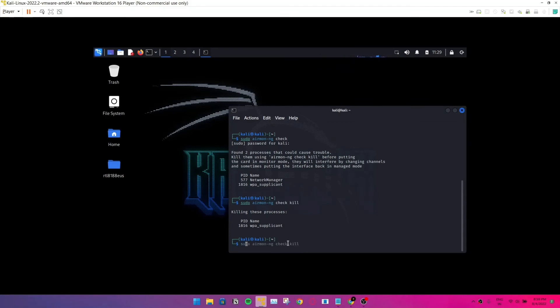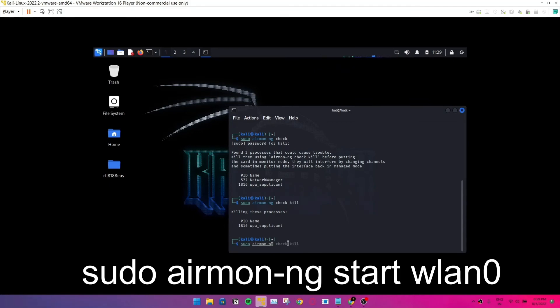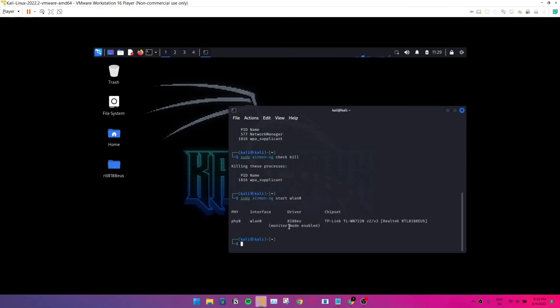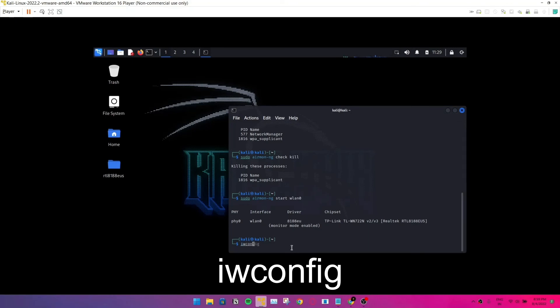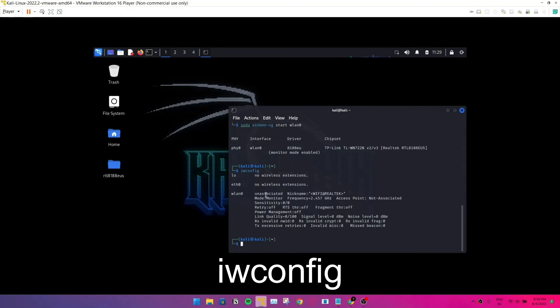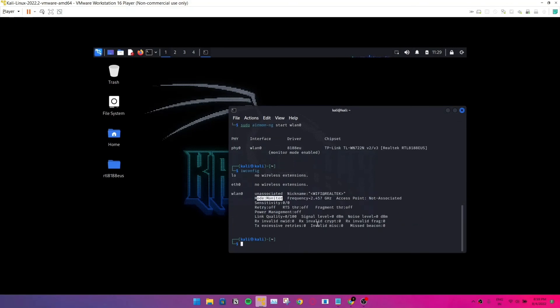Type in sudo airmon-ng start wlan. So this will start the monitor mode. You can see in my case it says monitor mode enabled. Let's check that with iwconfig. And there it goes, monitor mode is enabled. That's pretty much it.